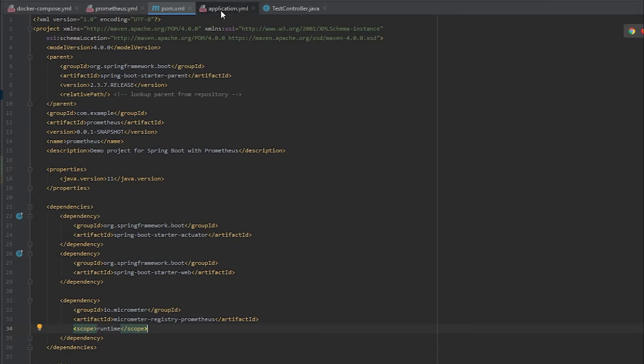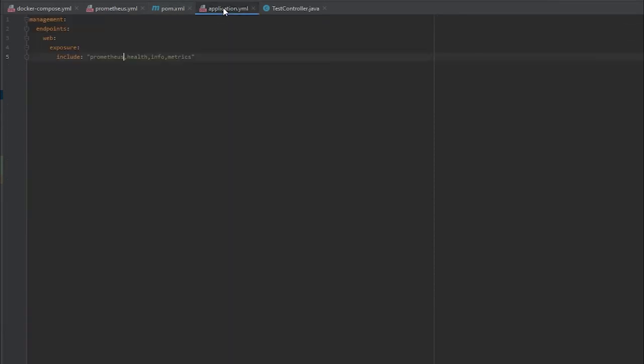Then going into our application YAML, this is where we're going to expose specific metrics that we'd like from actuator. So we need the Prometheus API, the health API is optional but I like to include that one, the info API and the metrics one. If you want to include more or less, feel free to go check out the documentation for actuator and the different APIs you can enable.